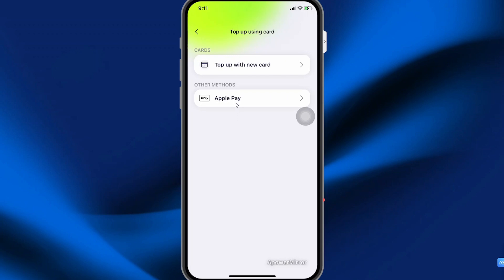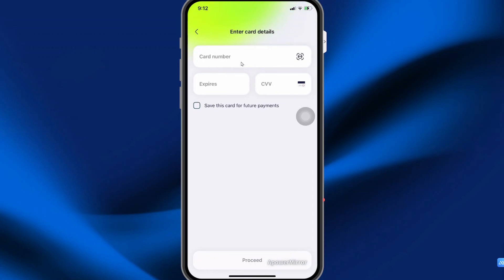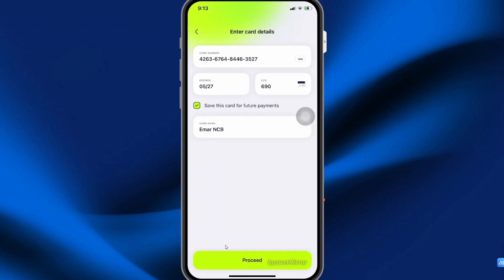You have the option to go with Applepay or you can just proceed with using a new card. Enter your card number, the expiry date and your CVV, and you can also save the card and then proceed. You can also specify a name for your card. Once you do that, just select Proceed.